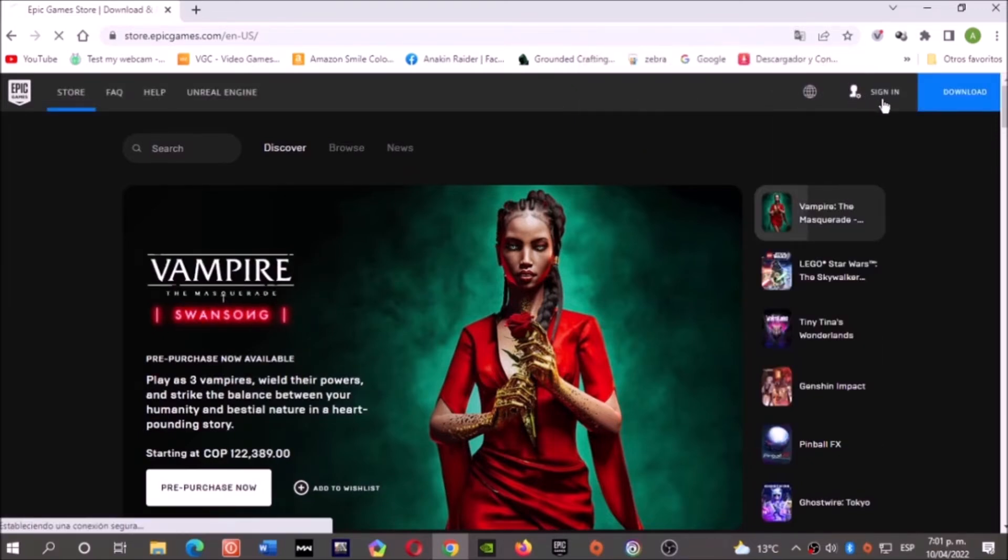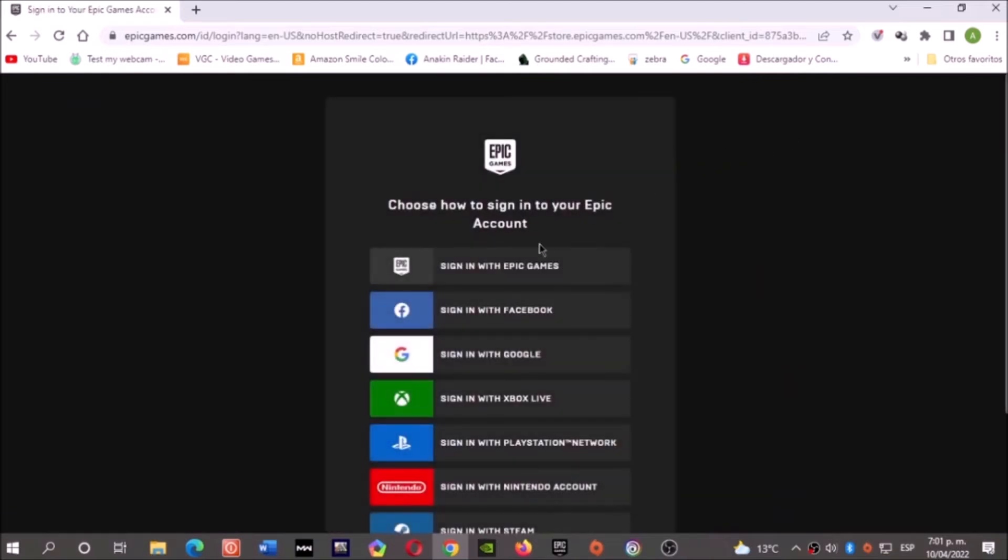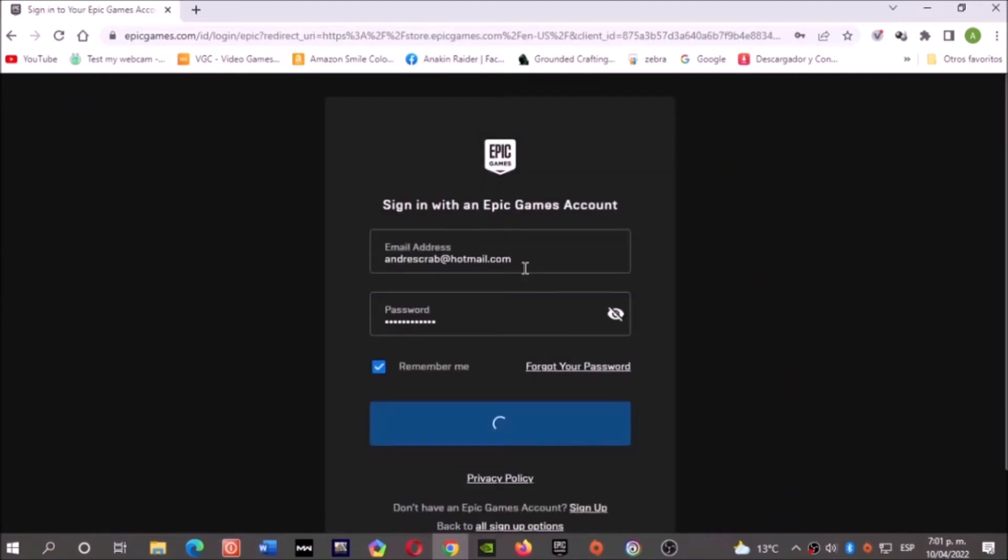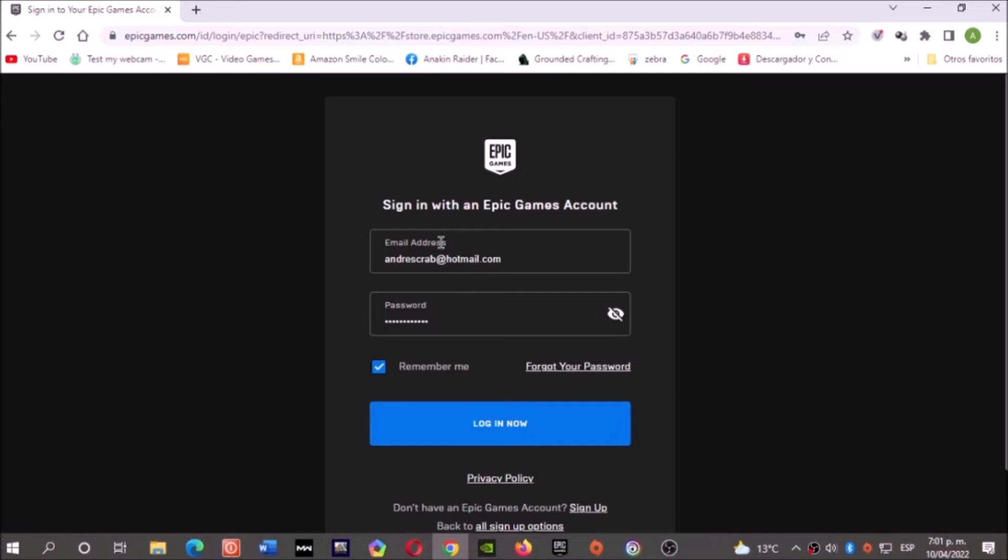Let's sign in and click right here. Please write your email, your password, and login.